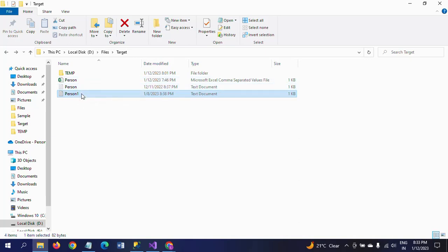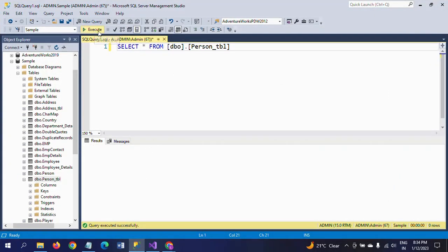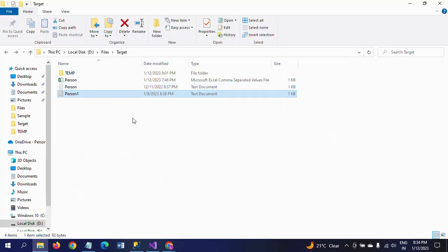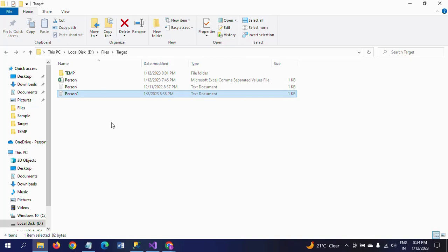All of the data - there are 11 records in all these five files. That means three text files and two CSV files. And here in the database, this is my Person table. It also contains ID, Name, Gender, and Country. Now I want to load data from all these files - three text files and two CSV files - into this PersonTbl.